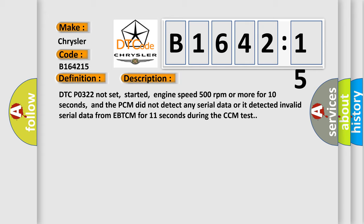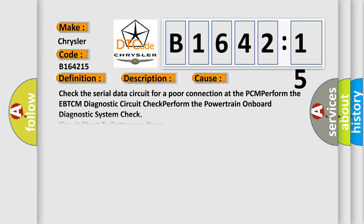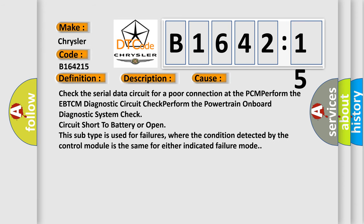DTC P0322 not set, started, engine speed 500 revolutions per minute or more for 10 seconds, and the PCM did not detect any serial data or it detected invalid serial data from EBTCM for 11 seconds during the CCM test.